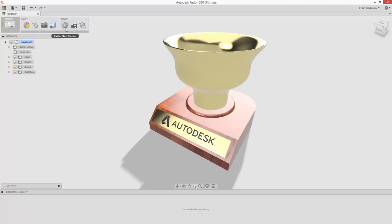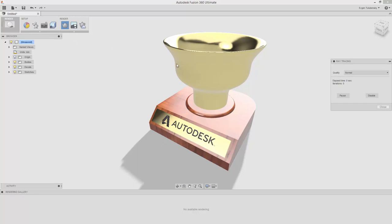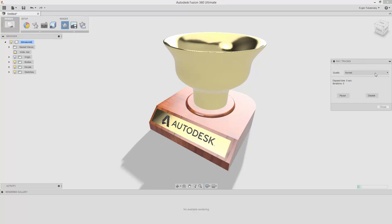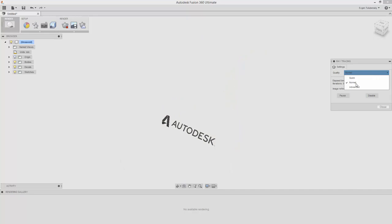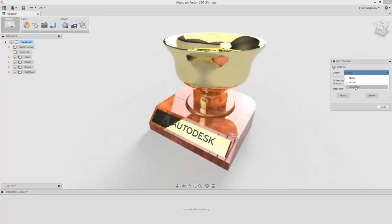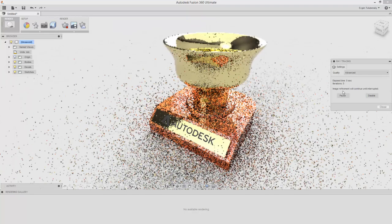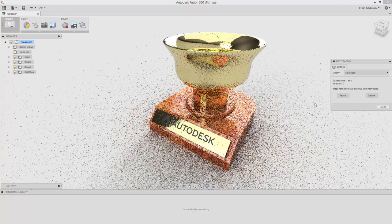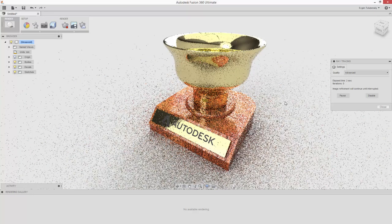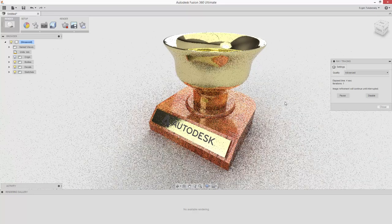It may take a while before the image will look realistic. Once you're satisfied with the image, select the Capture Image tool in the Render panel. Click OK to accept the image options. Then select the file path and save your file.